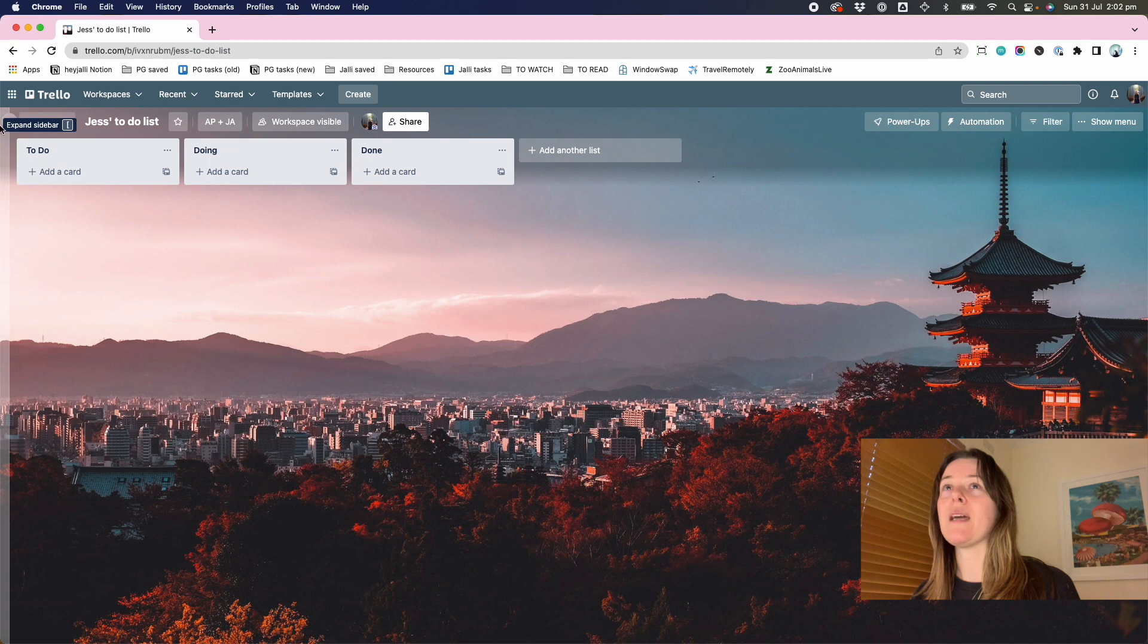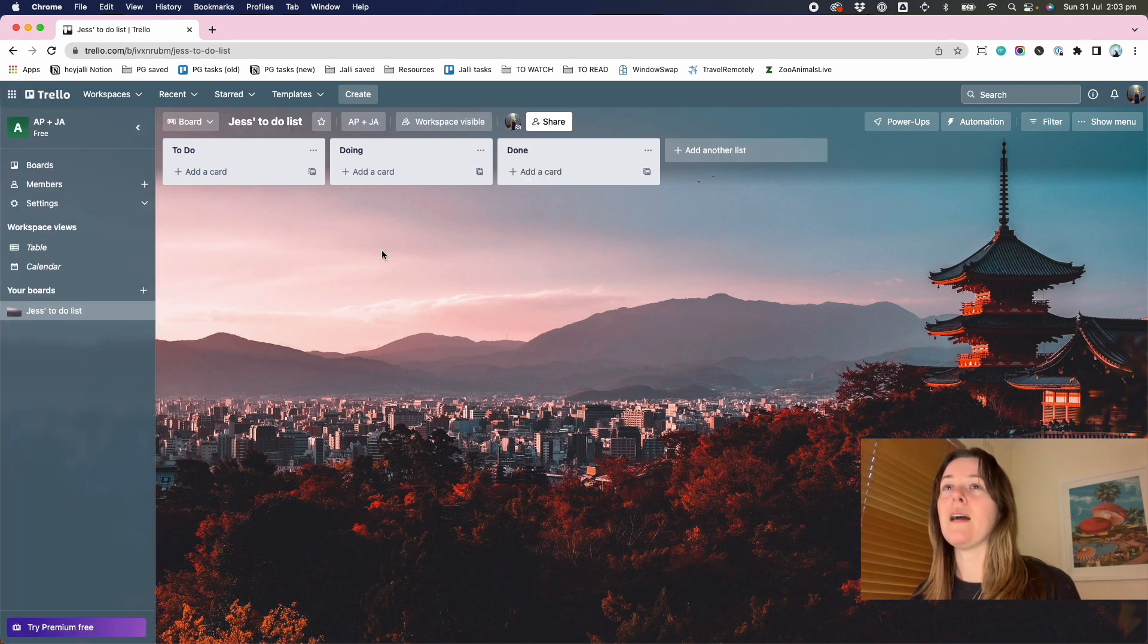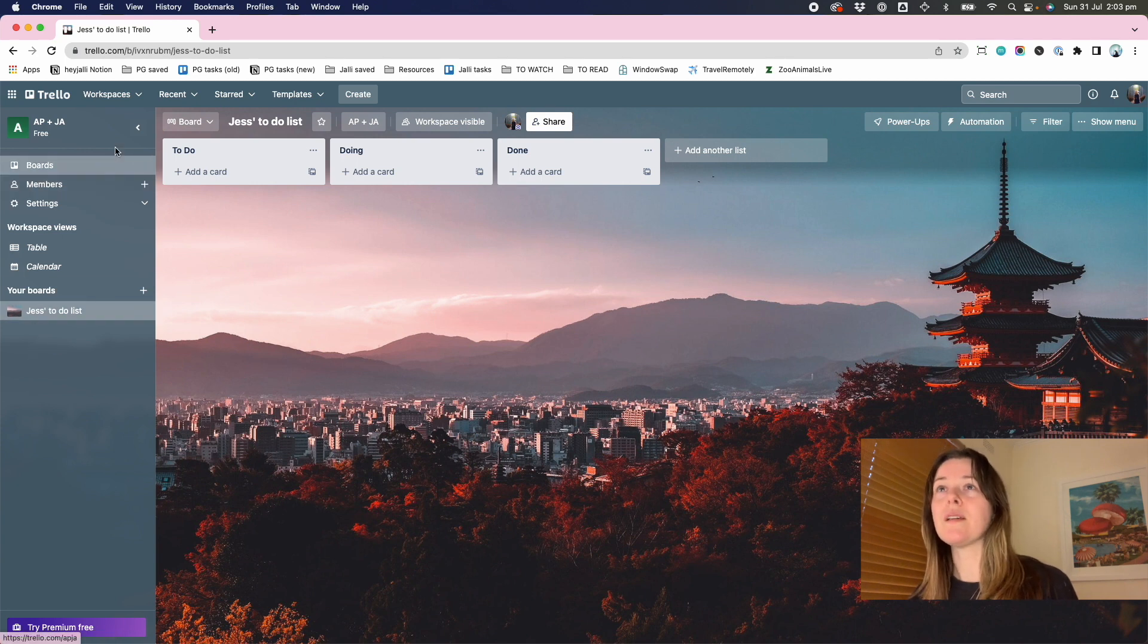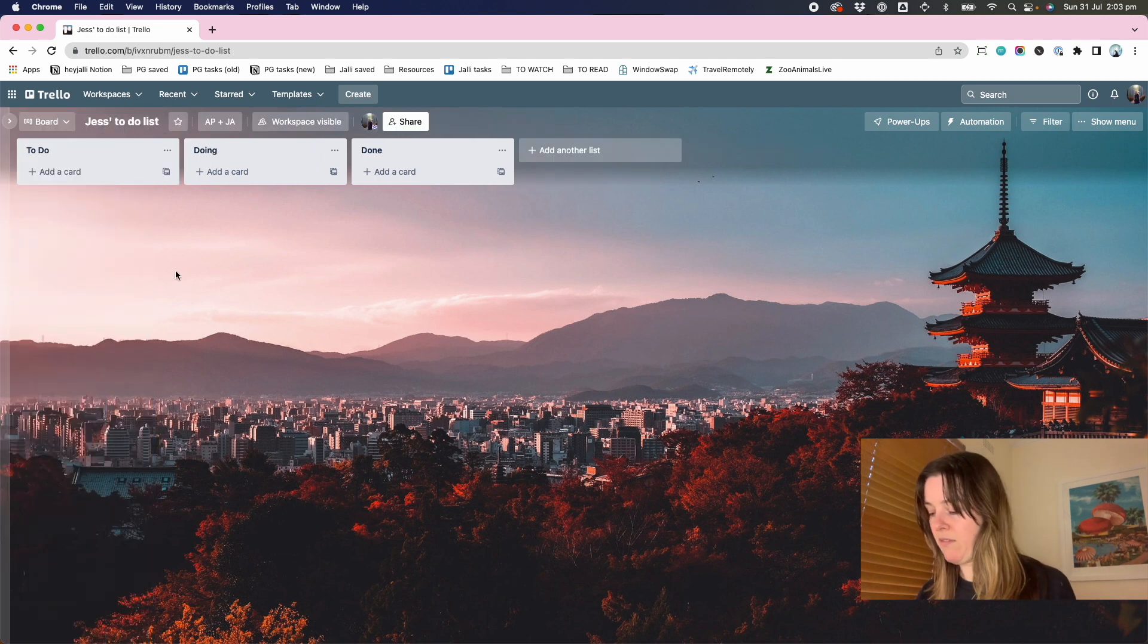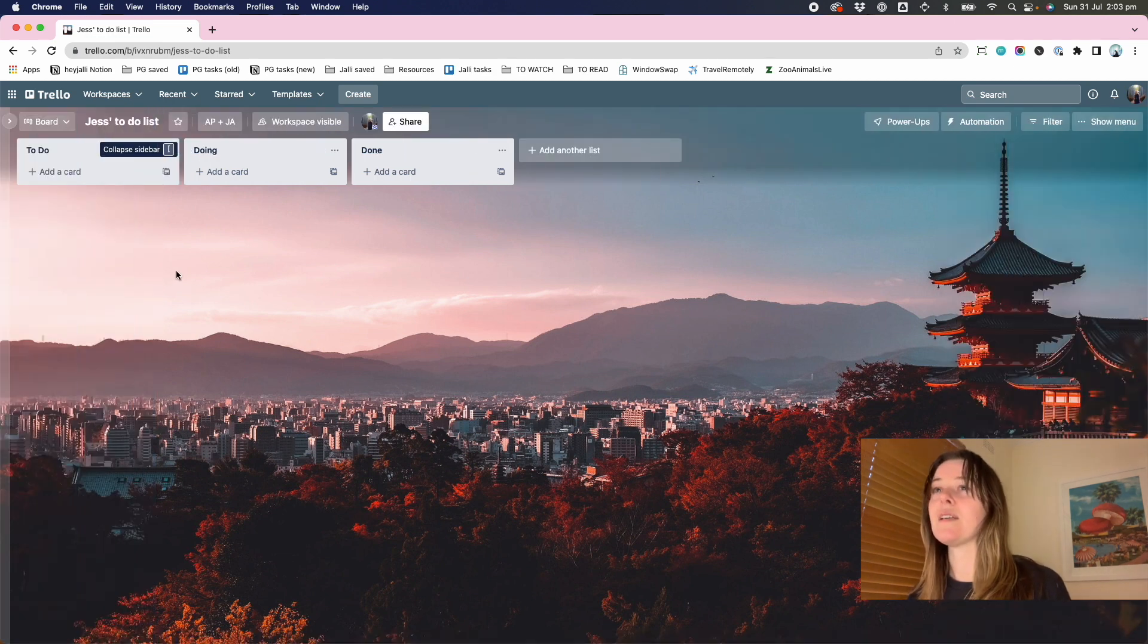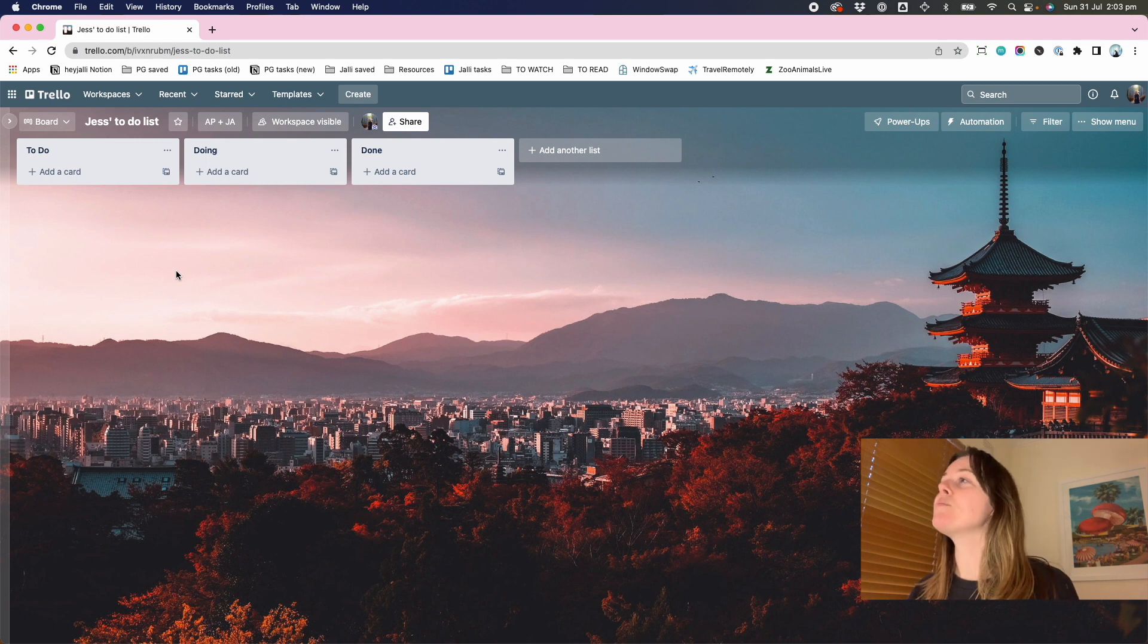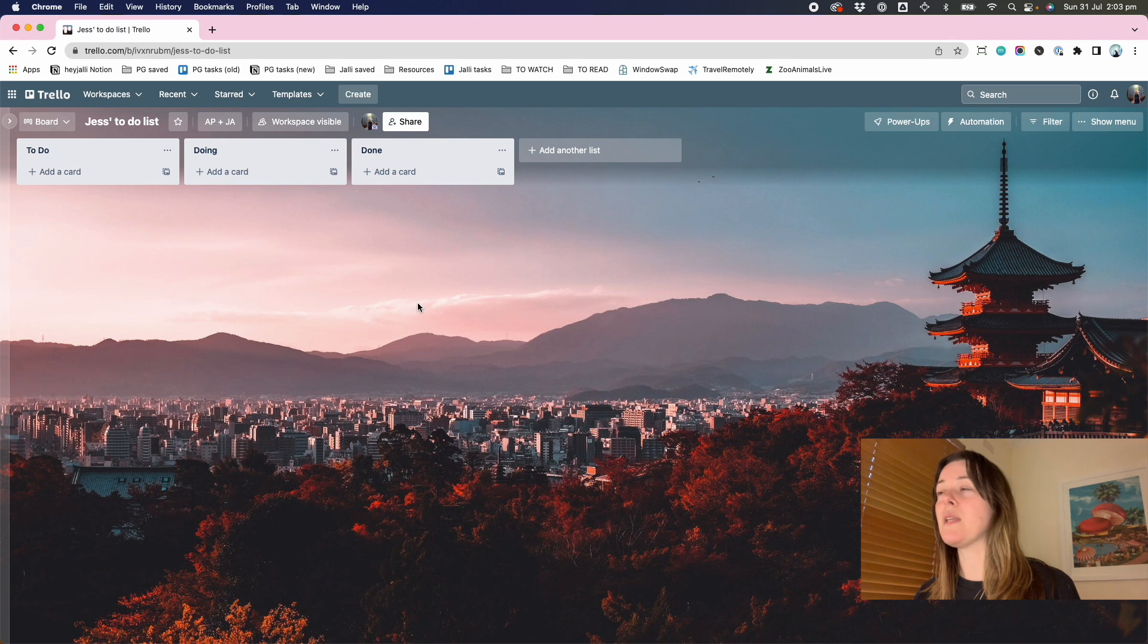You can expand this sidebar, which becomes a little quick selector if you've got other boards. And then you can slide it away again. They're helpfully giving me interesting little shortcuts.